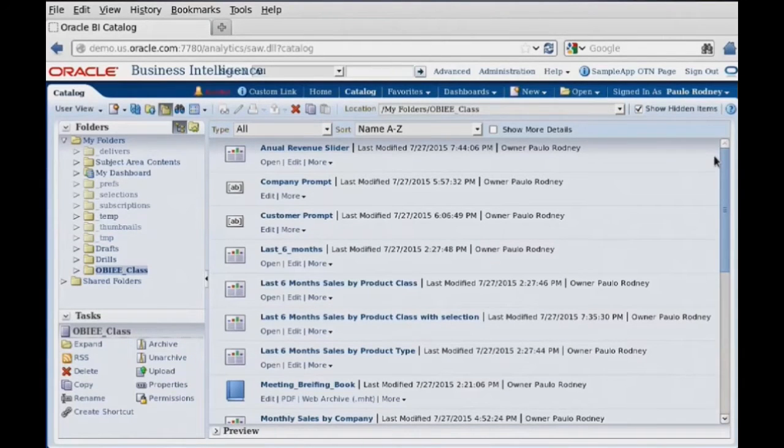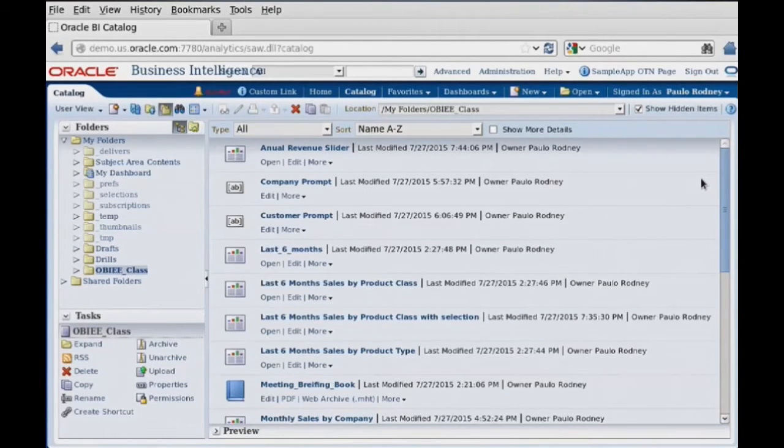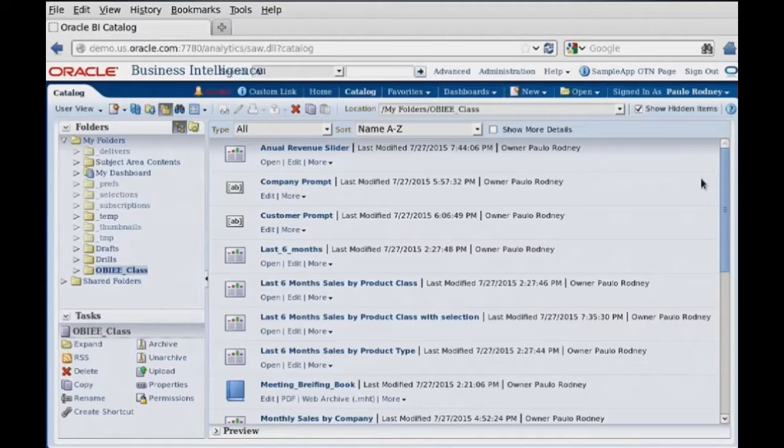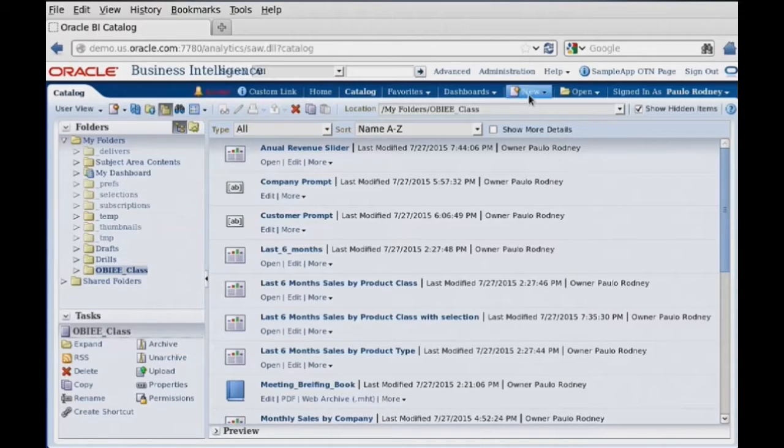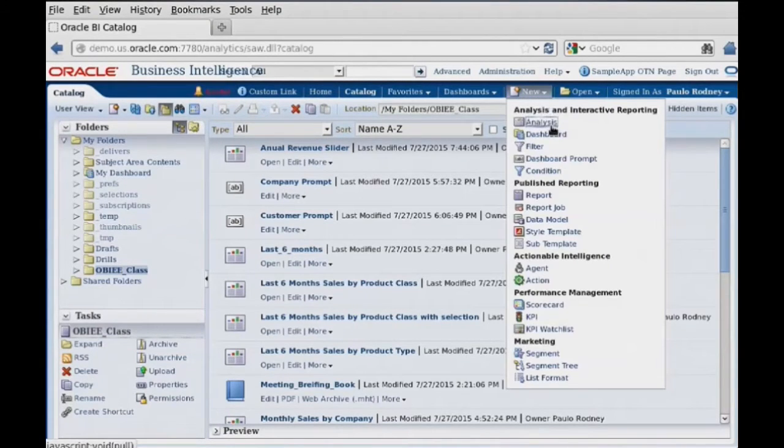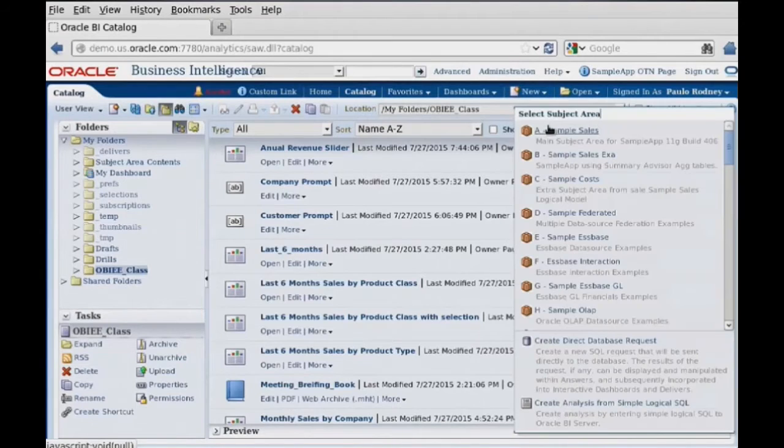Adding a link to our report is fairly easy to do, and what we're going to do is start off by building a new report. So a new analysis report.